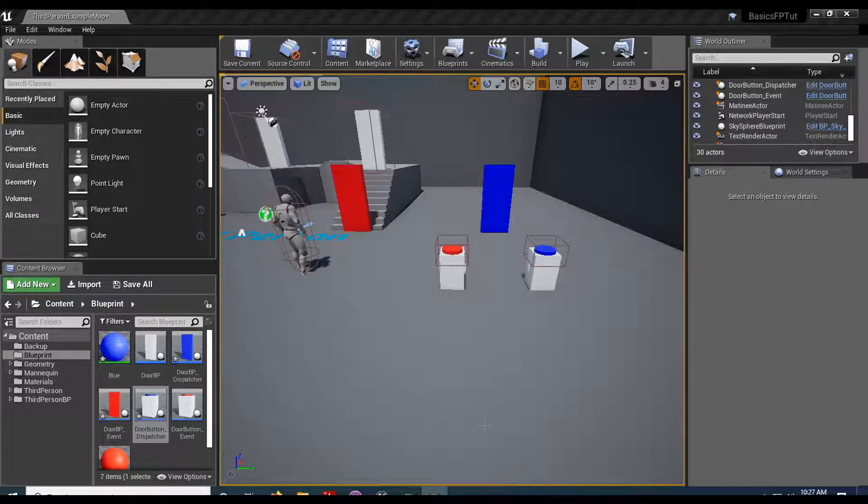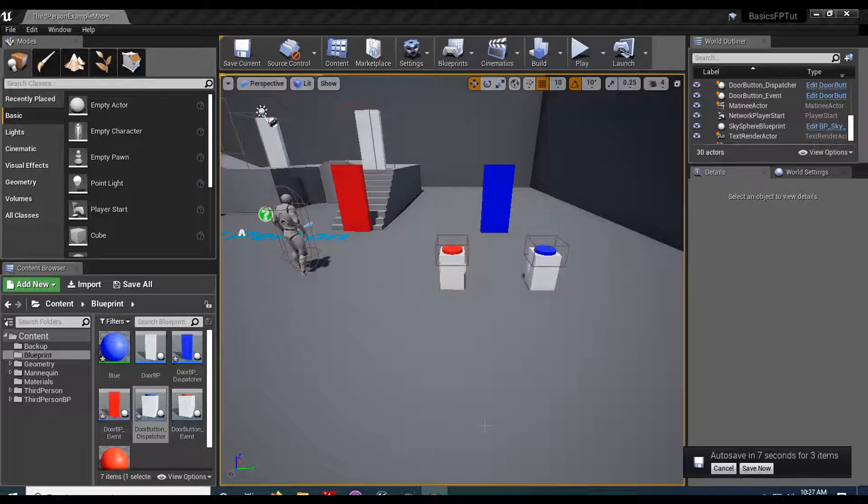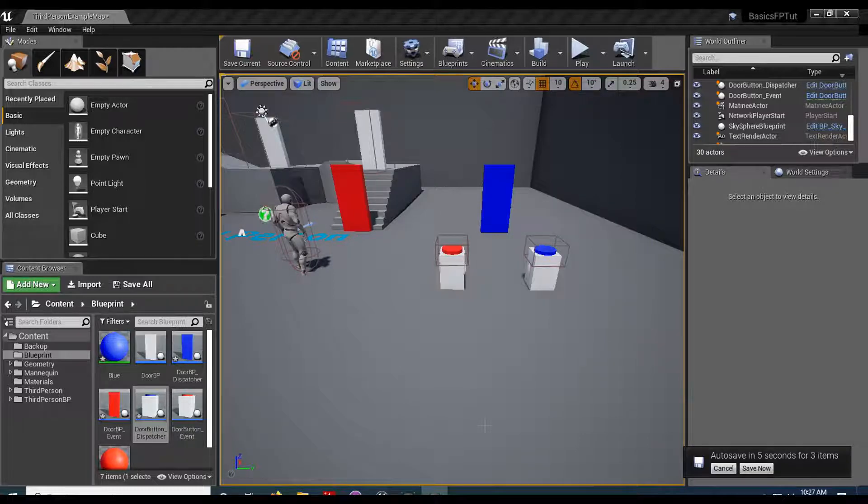Greetings fellow game designers, Ron here with Lameduck Studios and in this one we're gonna look at how to do event dispatchers. So what are event dispatchers?